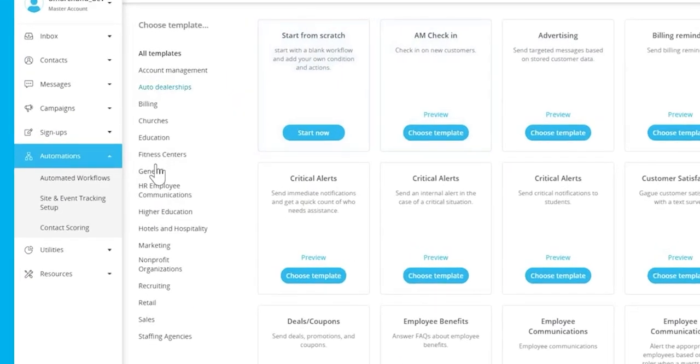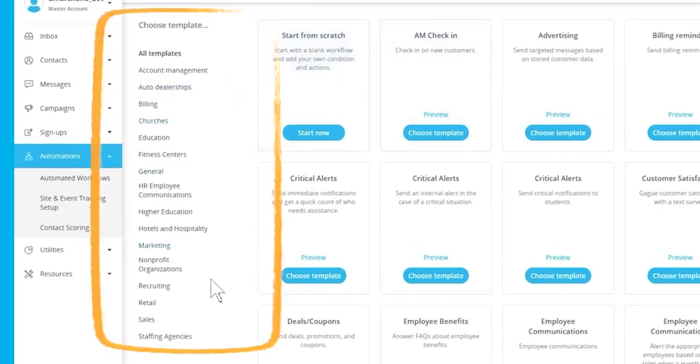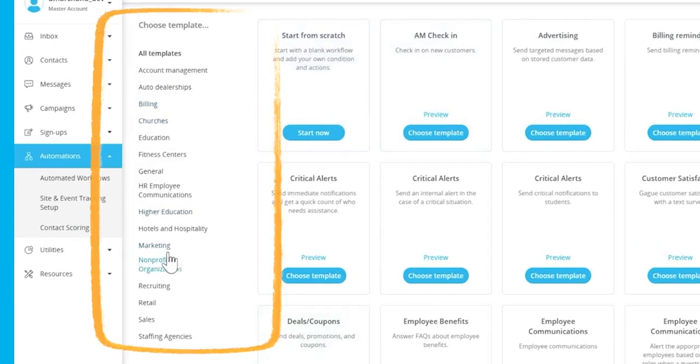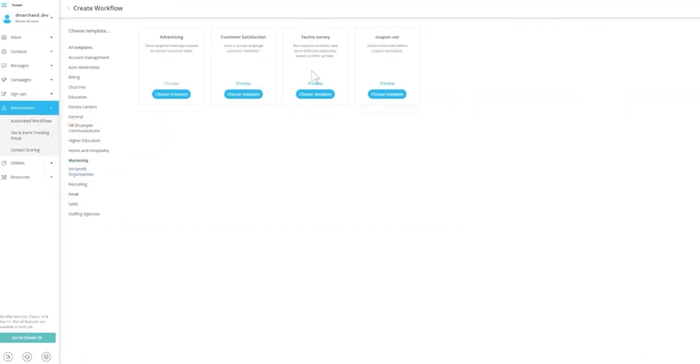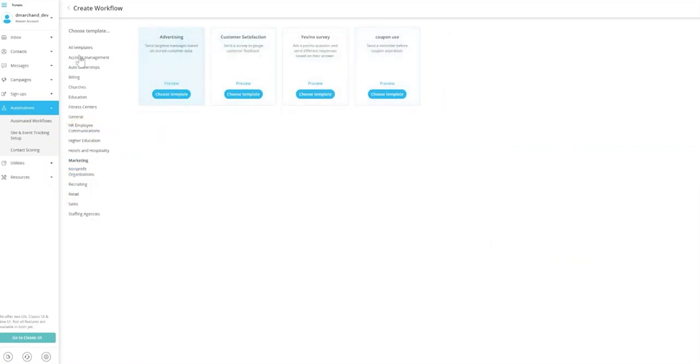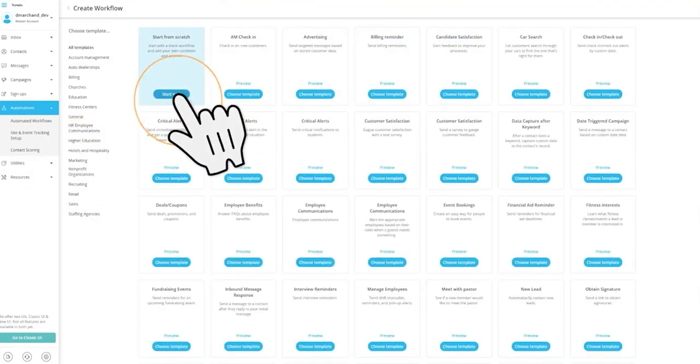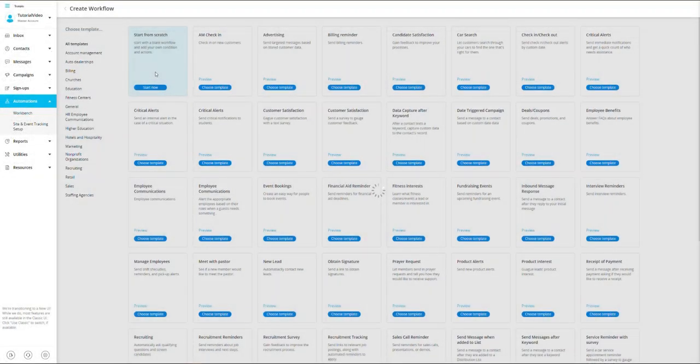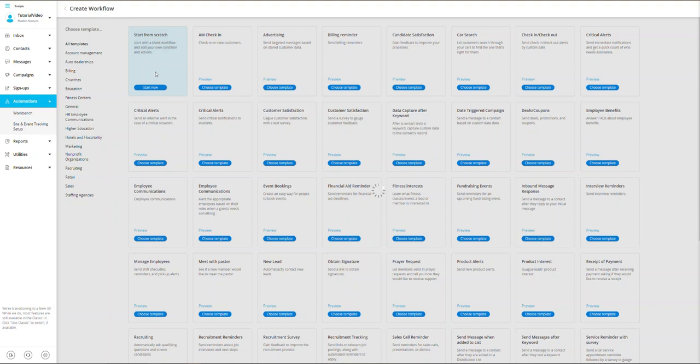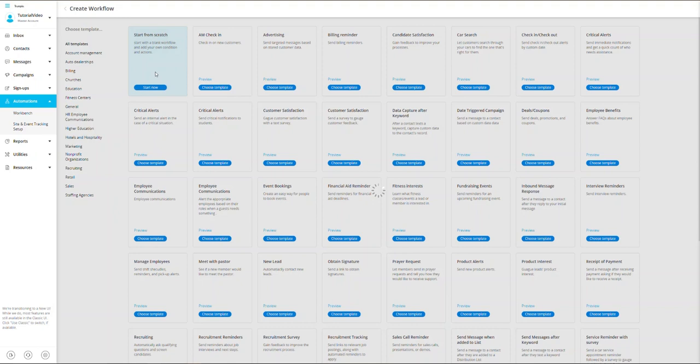You can either start from scratch or build off one of our over 50 plus pre-built templates that are based on campaigns our own customers have used to great success. Today we will guide you through the steps to build an appointment reminder workflow from scratch, and we'll use a dentist's office that will notify specific patients three days prior to their appointment date for our example.